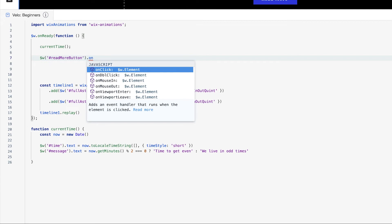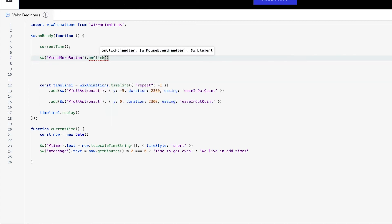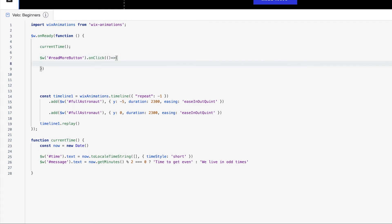From the autofill here you can see on click, on double click, on mouse in, on mouse out, viewport enter, viewport leave — these are all different events that you can handle when interacting with a button element. So we're going to use on click because when we click this button, we want something to happen. We'll open up this arrow function here. Within this arrow function for the on click, we want to add the selector for the additional text so that when we click the button, we expand the text instead of it being collapsed.